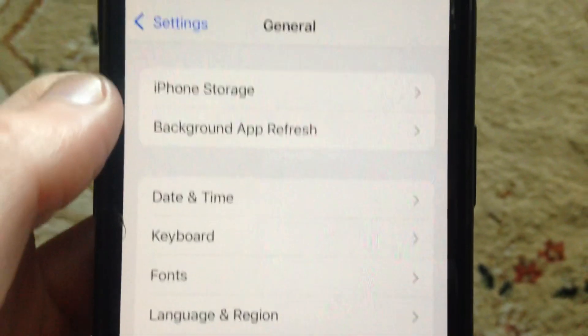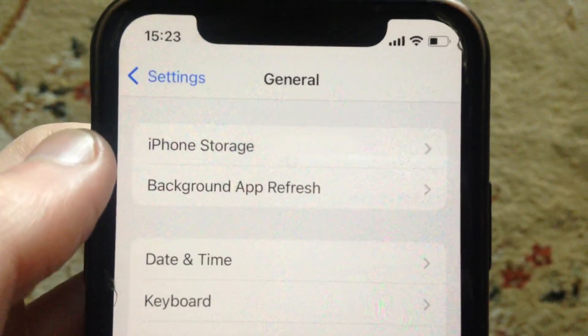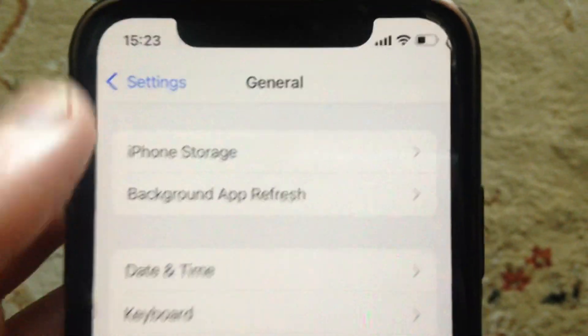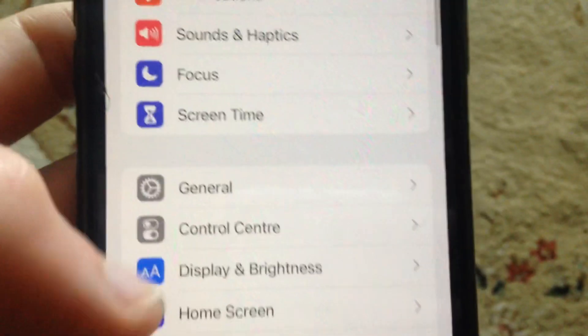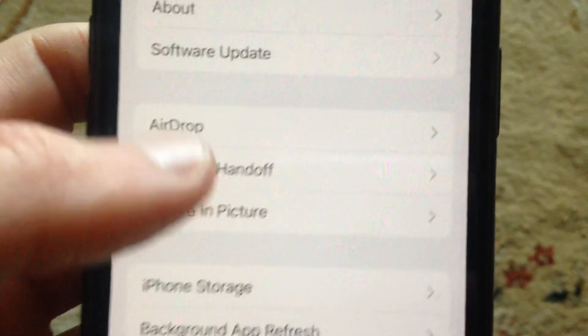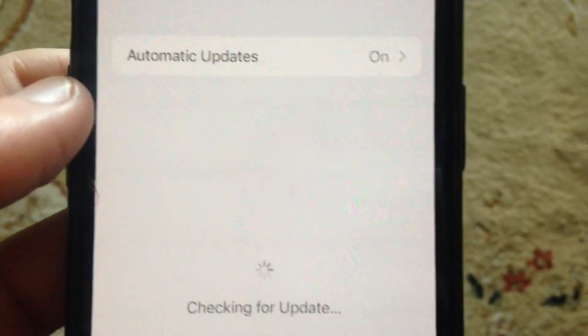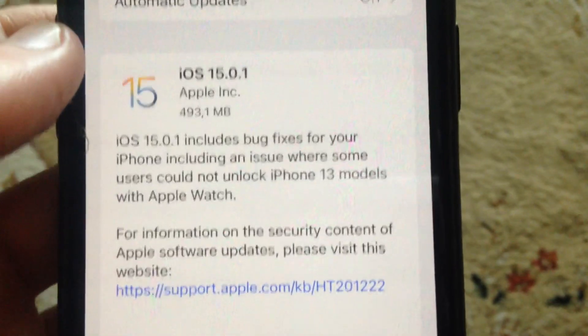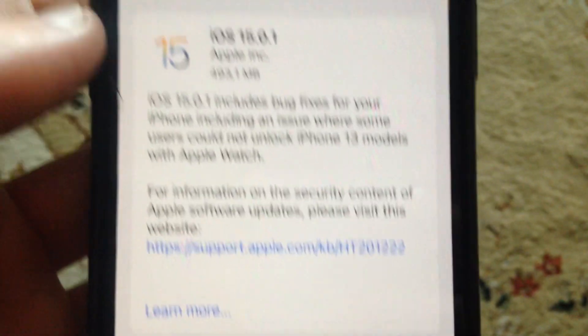If you still have the error, try to update your phone. Go to General, open Software Update, and if you see an available update, tap on download and install. Wait until it successfully installs the latest updates for your iPhone.